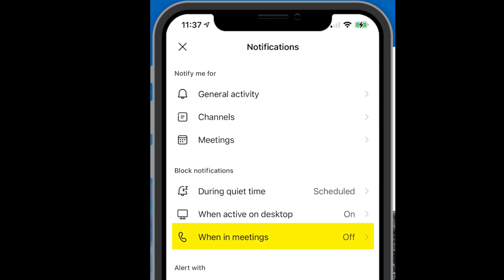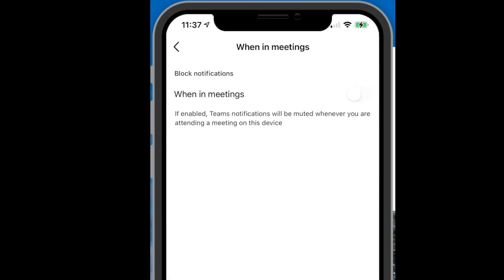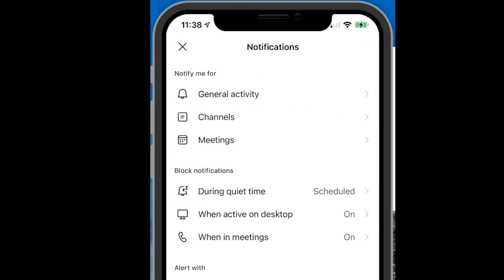Also, if I'm in a meeting, I can set it up so that I am either notified or not notified. In my case, I want to make sure that I mute any notifications if I'm in a meeting.